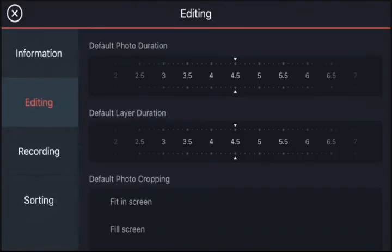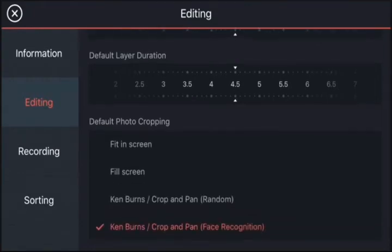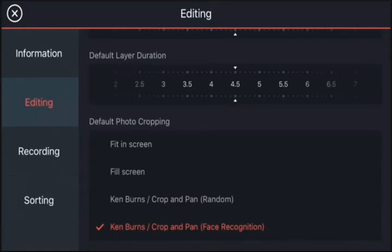You've got your editing settings as well — the default settings for the majority of your projects, like the photo duration and layer duration. You've also got your default settings for photo cropping. This is one I would recommend you change. When people import their photos, it applies this Ken Burns effect or slow pan motion across it. If you don't want that, change this setting to either fill screen or fit in screen.